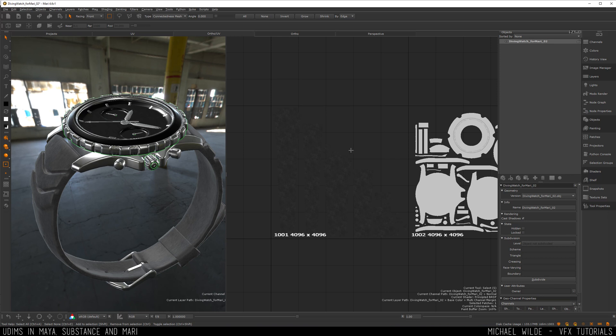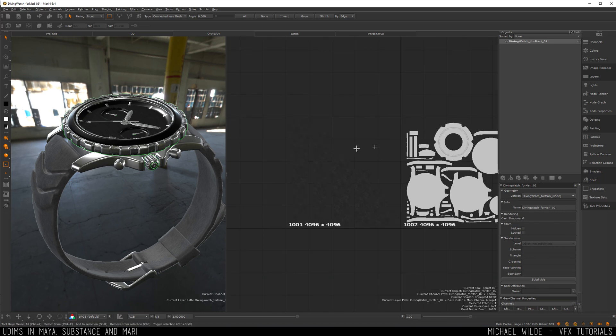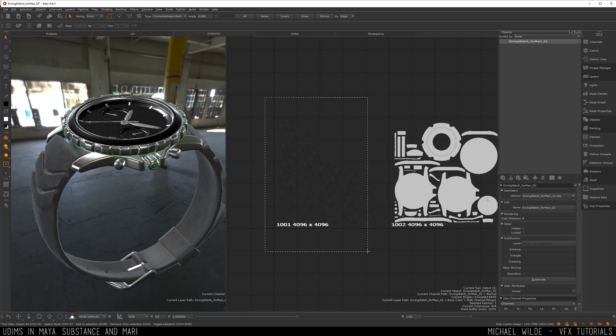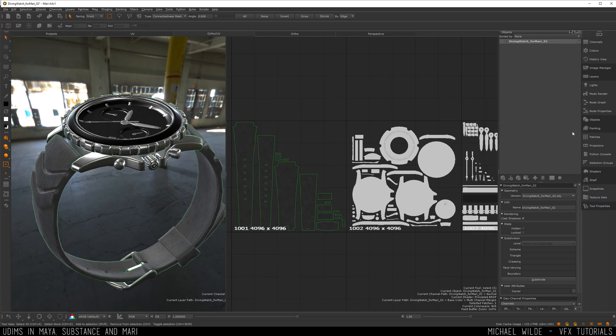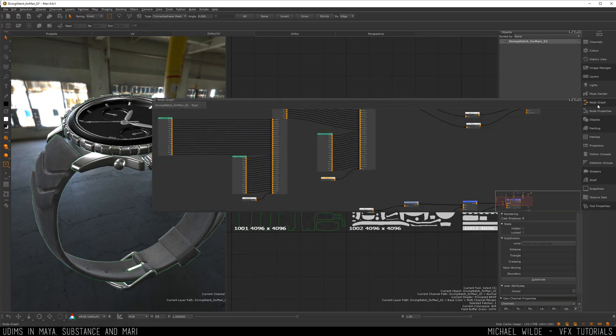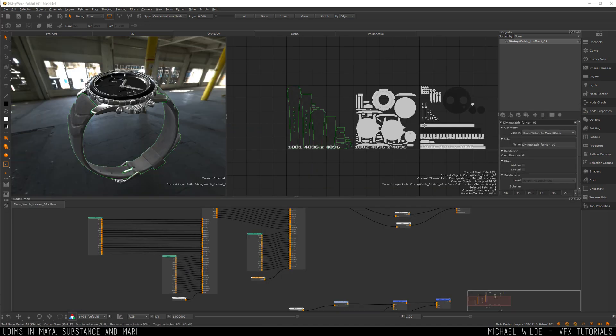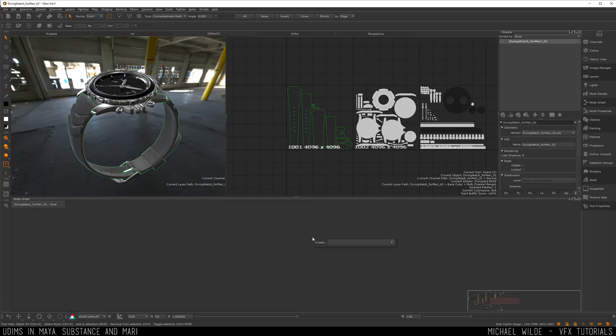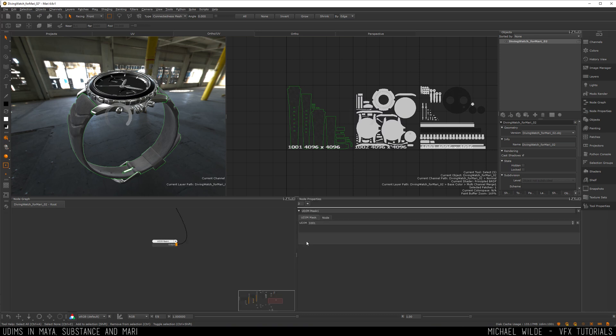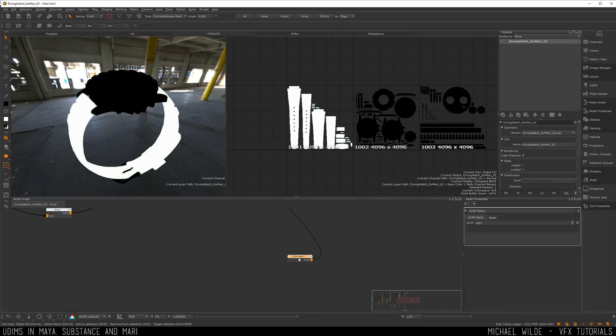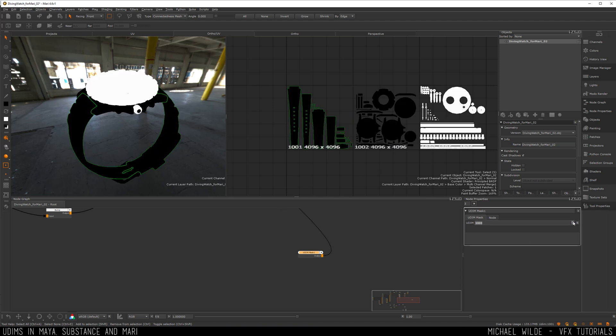So really that's the basics of UDIMs inside of Mari. When you load an object in with multiple UDIMs it will automatically pick them up and it's the same as painting on a single UV tile but you've got them across multiple and you can use this patch selection mode which you couldn't previously. Also inside the node graph if we load that up I can do some things. If I type in UDIM we've got some nodes that are purely for UDIMs so we've got this UDIM mask for example which will mask off just a set number so I'm going to double click that bring the properties up and you can see I can make a mask for just 1001, 1002, 1003.